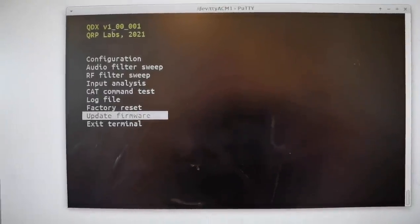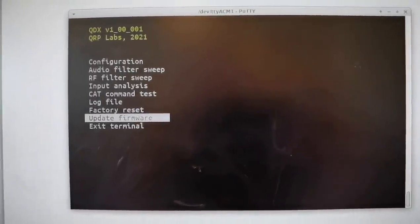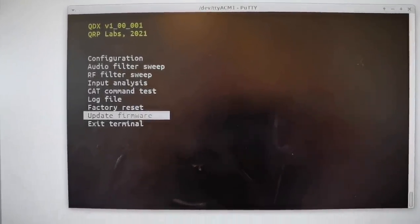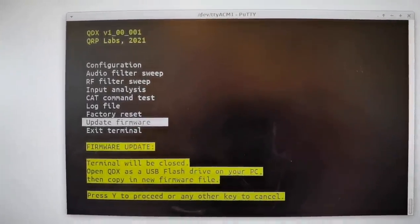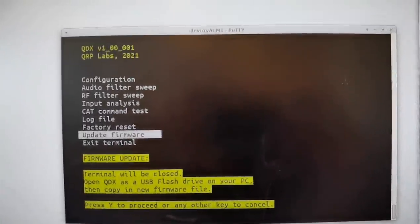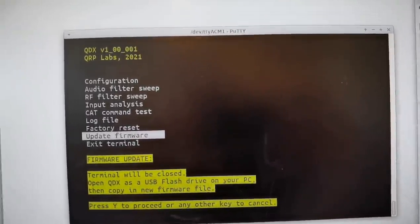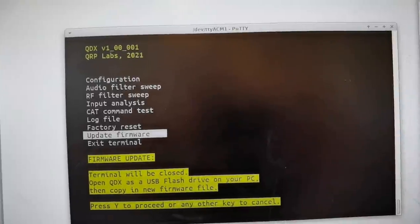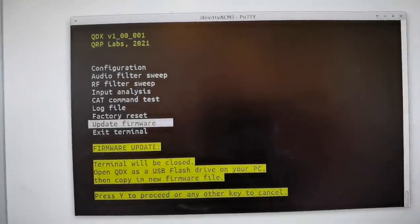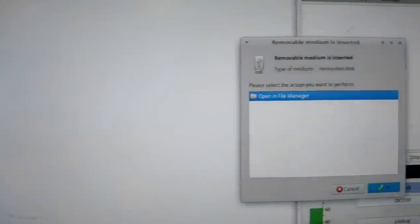Finally there's the firmware update. When you do the firmware update, the QDX screen disappears and it will pop up as a file manager window on my PC.